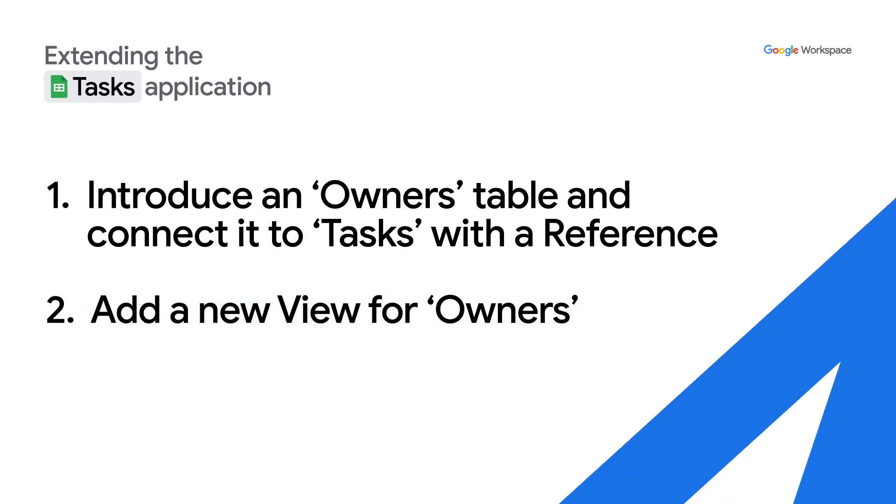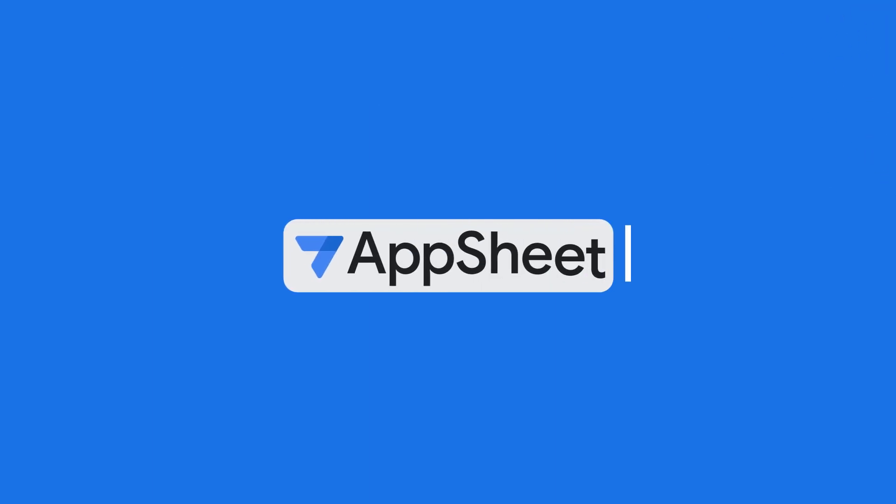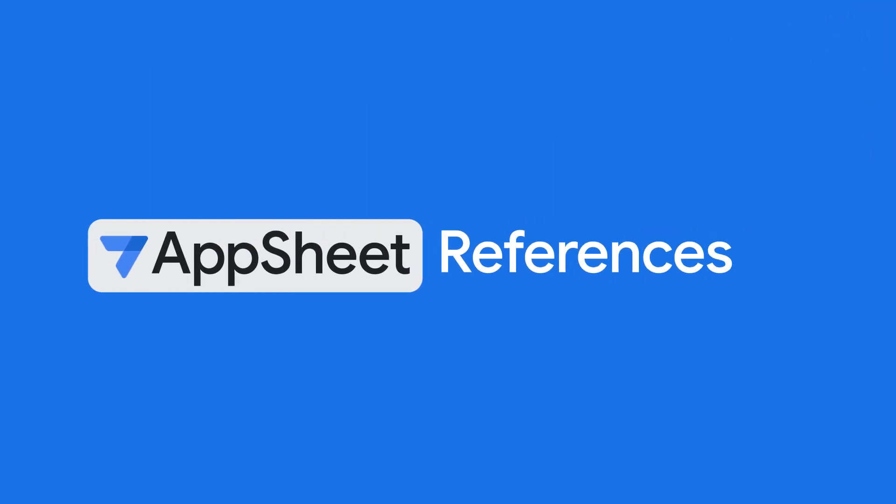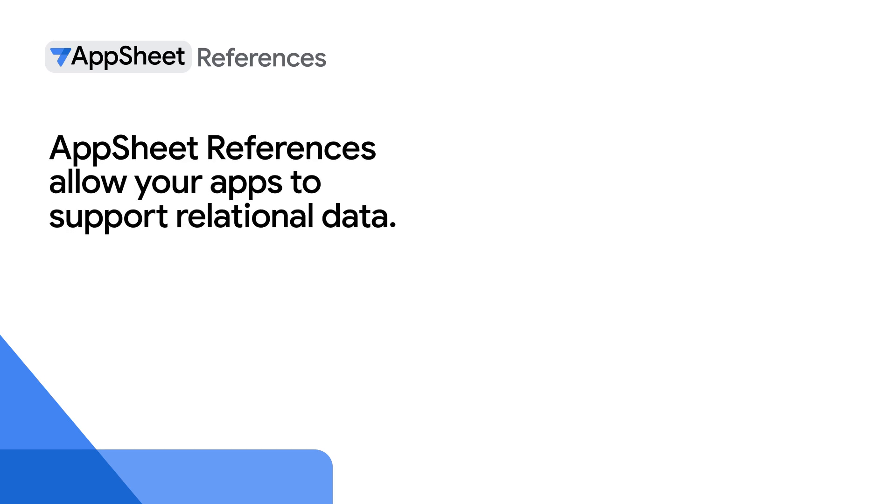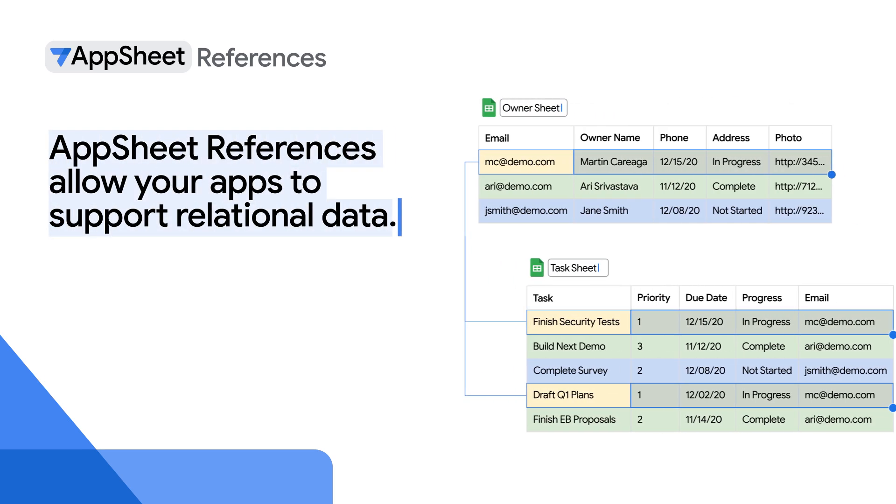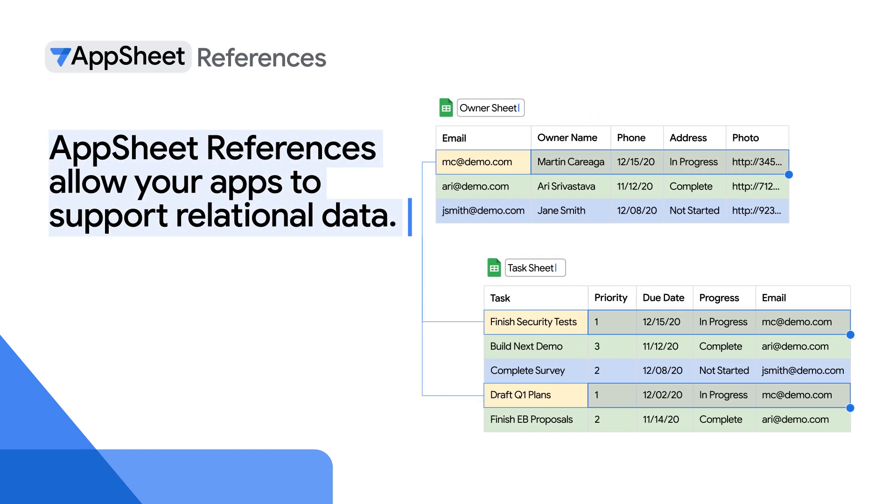Before jumping into the demo, here's some additional information on AppSheet references and relational data. AppSheet references allow your apps to support relational data. In database terms, relational data simply means that records in one table refer to one or many records in another table. This is important because business apps pretty much always have relational data. AppSheet references are implemented with a special ref data type which can be applied to a column in a table that refers to another related table.